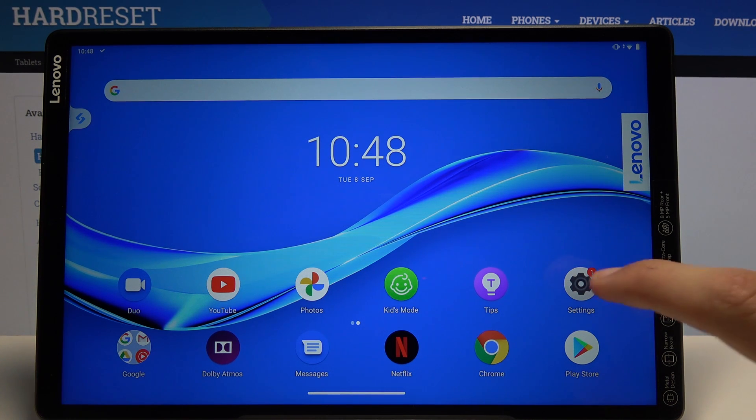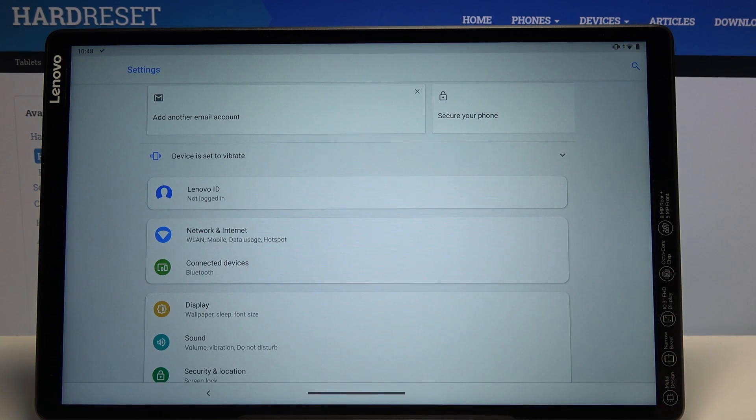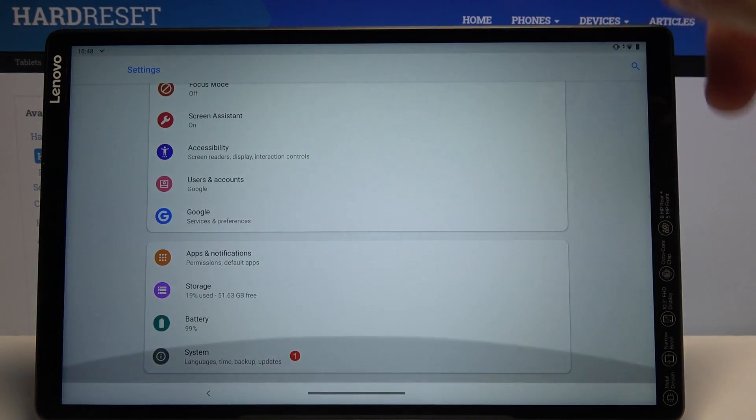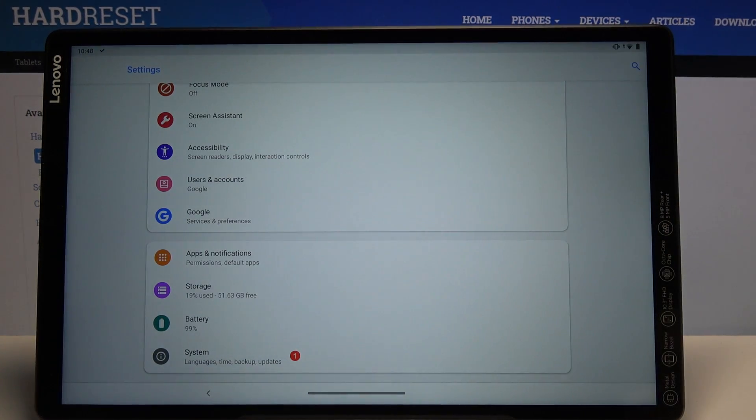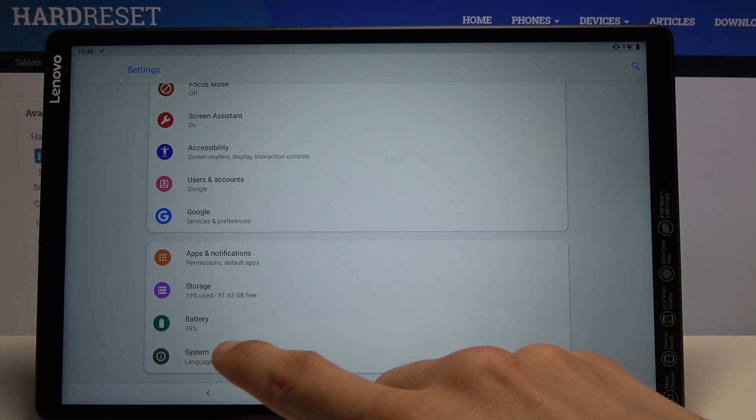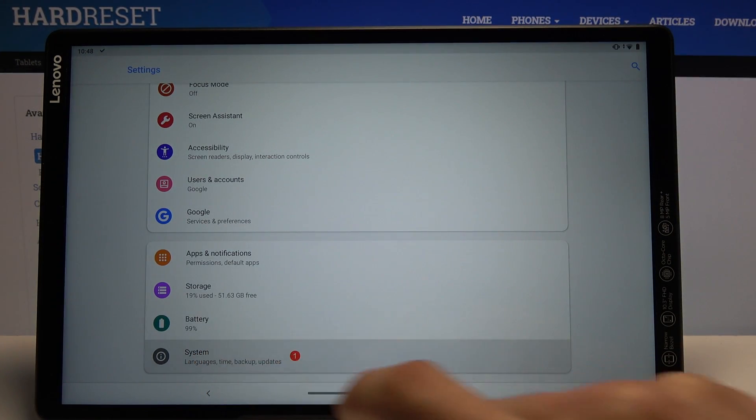To get started, let's open up the settings. From here, scroll all the way down to system.